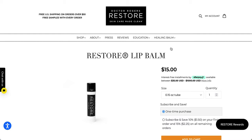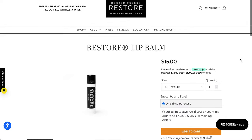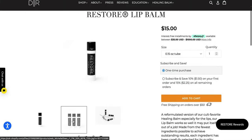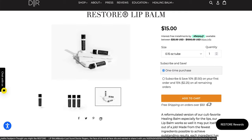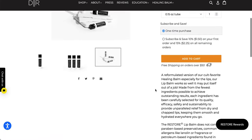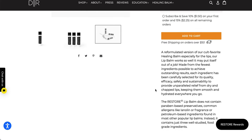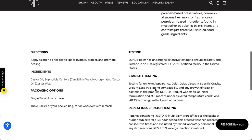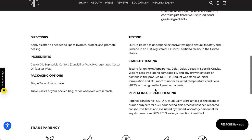The next one here is Dr. Rogers Restore lip balm. Sorry, this video is very long and my mouth is getting dry. It says a reformulated version of our cult favorite healing balm, especially for the lips. Made from the fewest ingredients possible to achieve outstanding results. Does not contain paraben-based preservatives, common allergens like lanolin or fragrance, or petroleum-based ingredients found in most other popular lip balms. Instead, it just contains three well-studied food-grade ingredients.